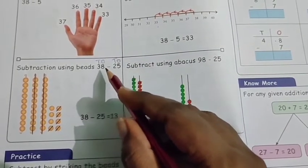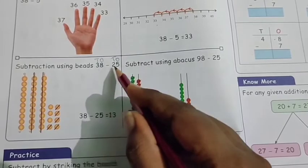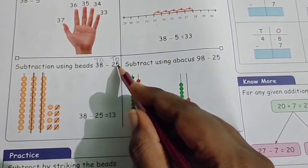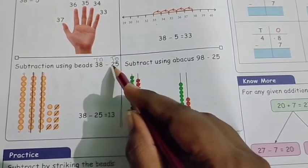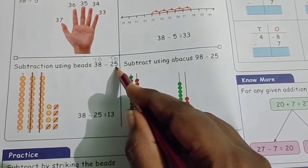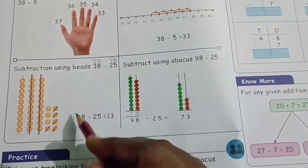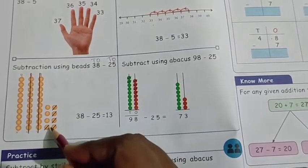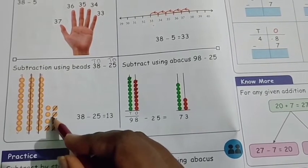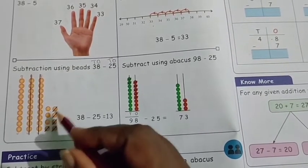For number 25, we subtract from 38. First, we subtract in the ones column — we want to strike out 5 beats. Strike out 5 beats in the ones column: 1, 2, 3, 4, 5.